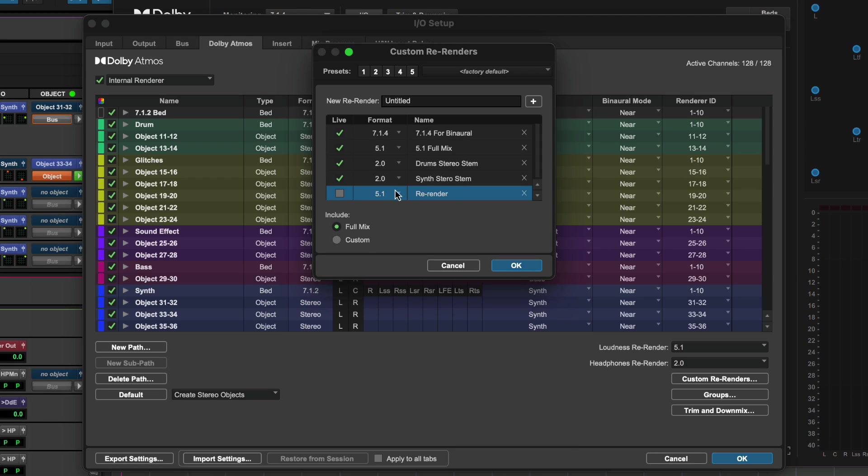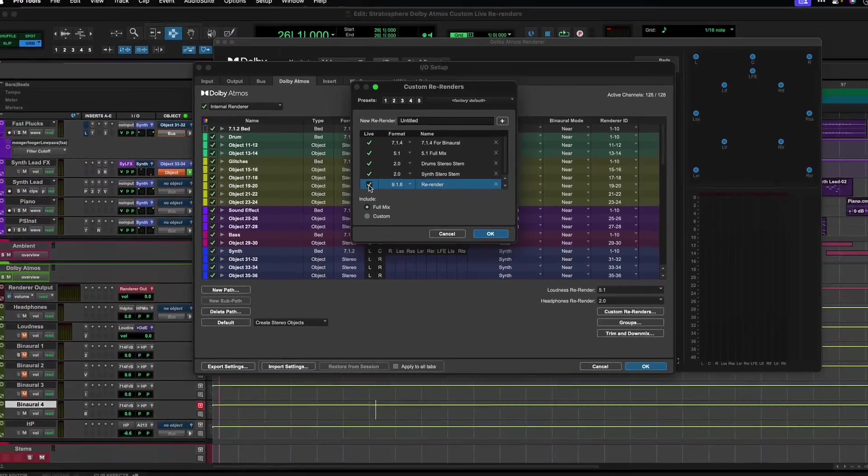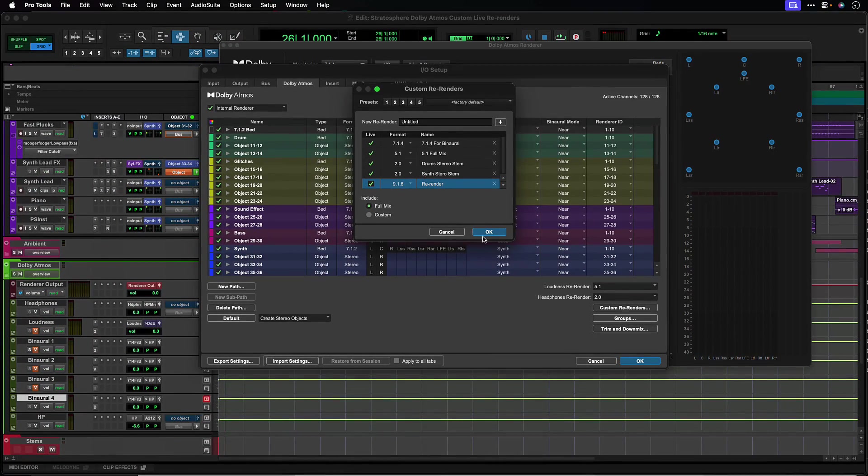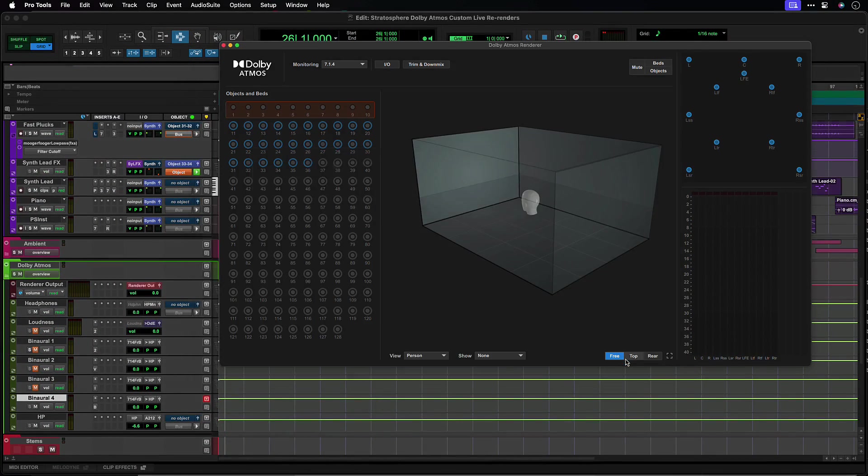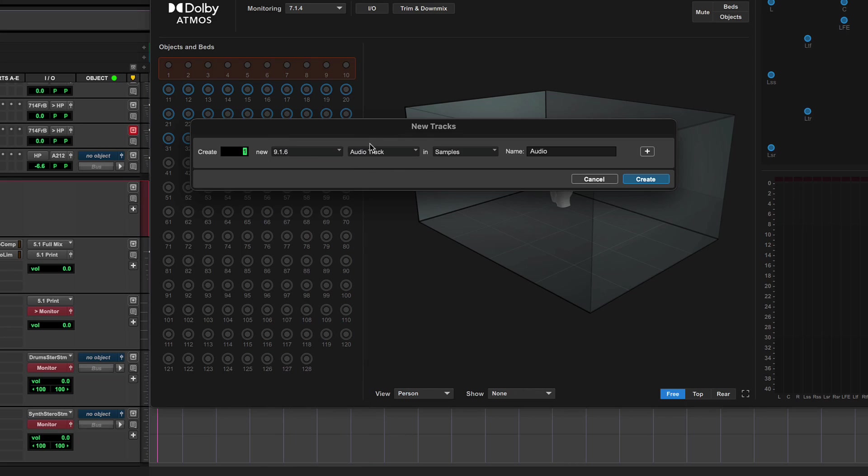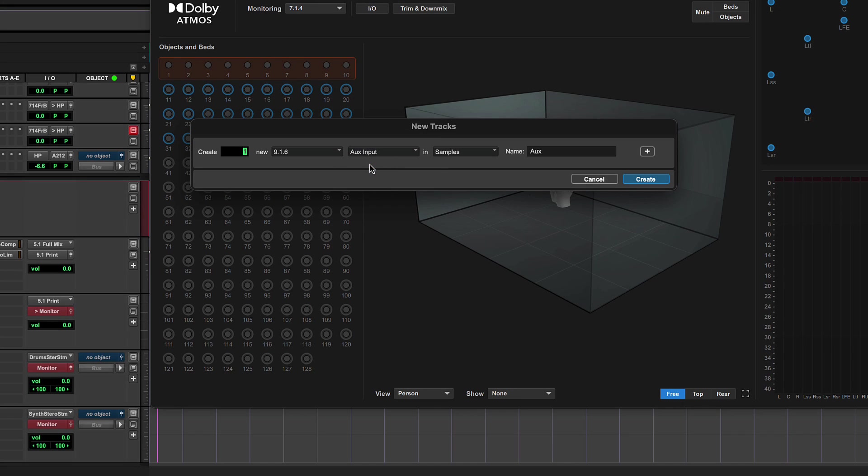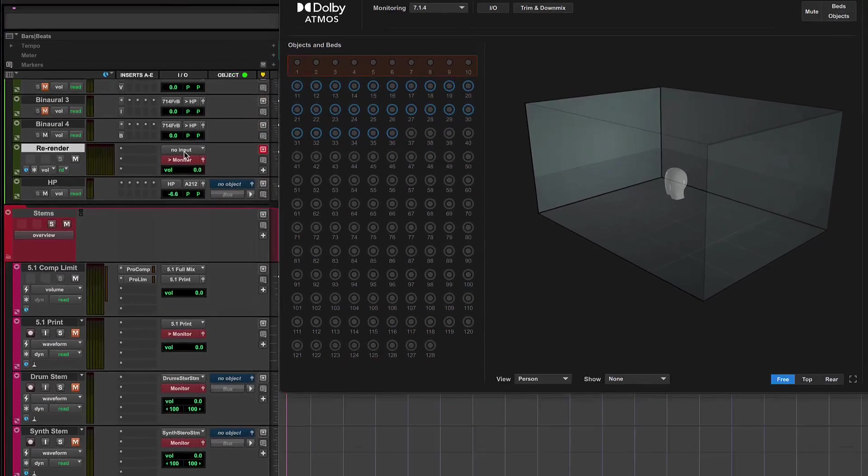Re-renders can be up to 7.1.4 in Pro Tools Studio and 9.1.6 in Pro Tools Ultimate. Clicking the Live checkbox will make the re-render available in Pro Tools to assign as an input to a track or auxiliary of matching track width.